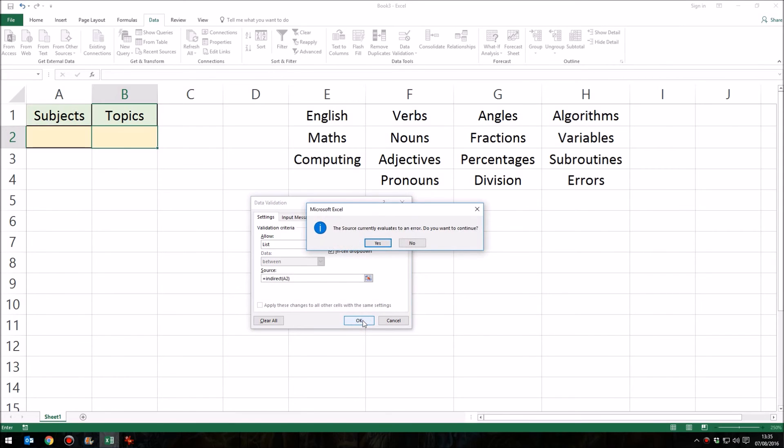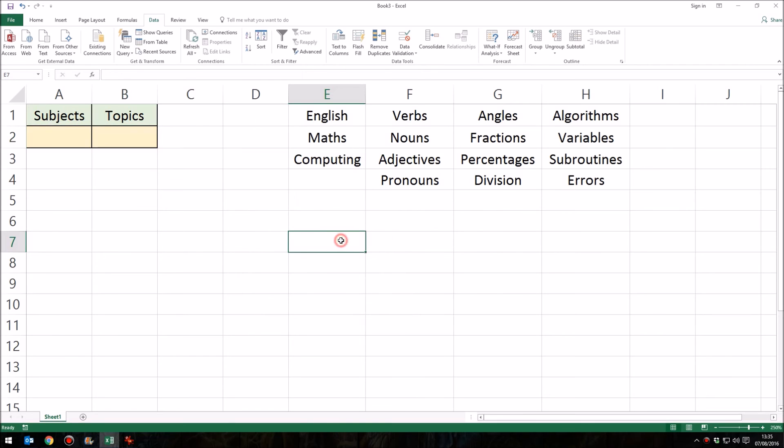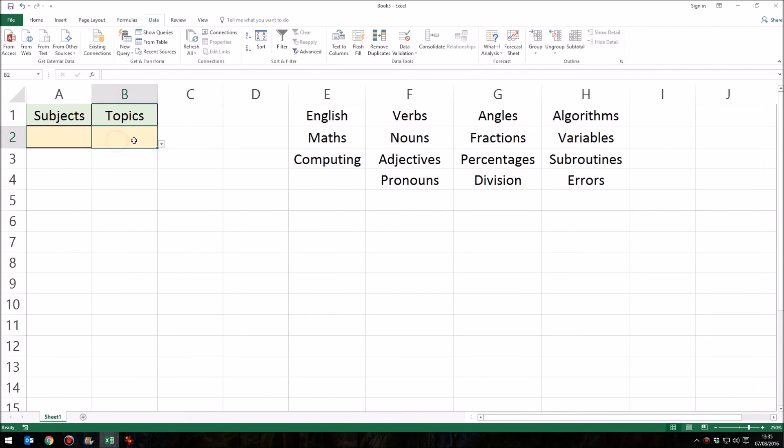Now we're going to get a slight error message or a warning really. Something says the source currently evaluates to an error. Do we want to continue? Click yes. All it's saying there is that currently we haven't got anything in A2. There is no main topic. So we can't come up with a subtopic or submenu. That's all it's saying. So just click yes. And that's it. So if I click in this first menu, we get our list of subjects. If I click in the second cell, B2, you can see the little drop down menu there. But if we click it, nothing happens. There is no possibility of choosing a subtopic without having chosen a main topic or main subject.